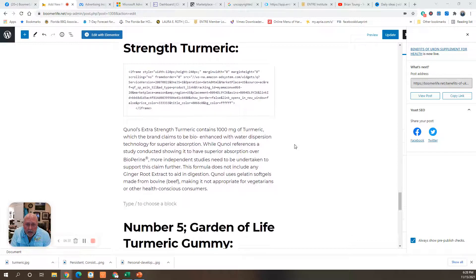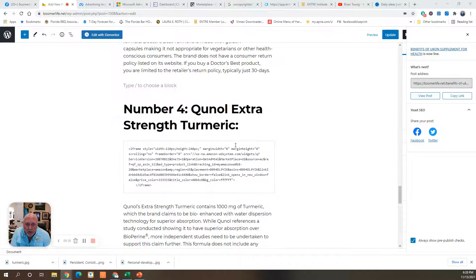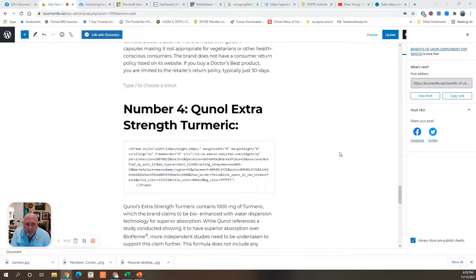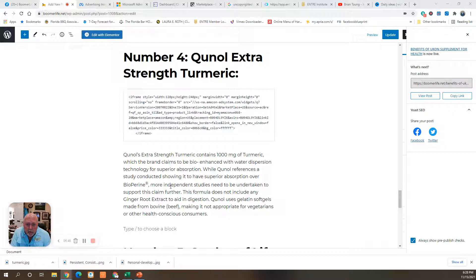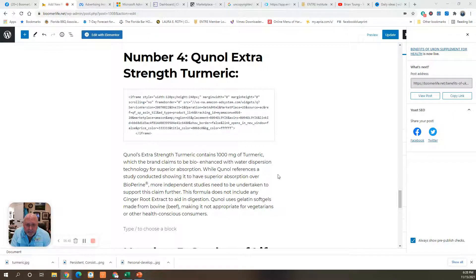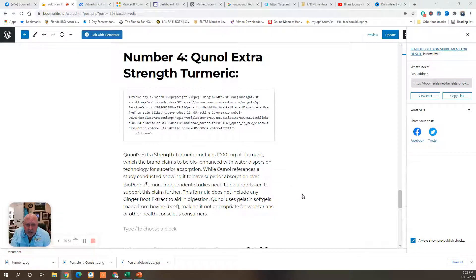Number four is Qunol Extra Strength Turmeric. Also, 1,000 milligrams of turmeric, bio-enhanced with water dispersion technology for superior absorption. It's also a gelatin soft shell gel made from beef, making it not appropriate for vegetarians.